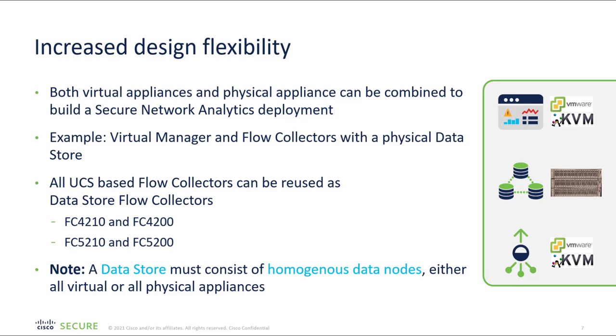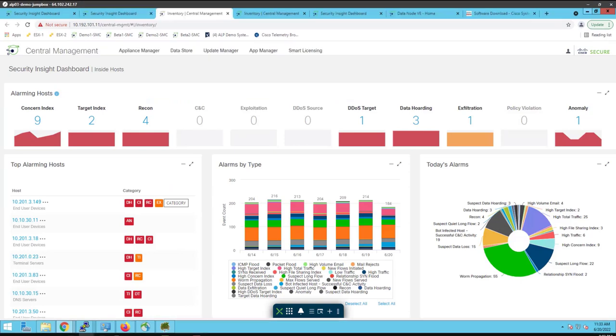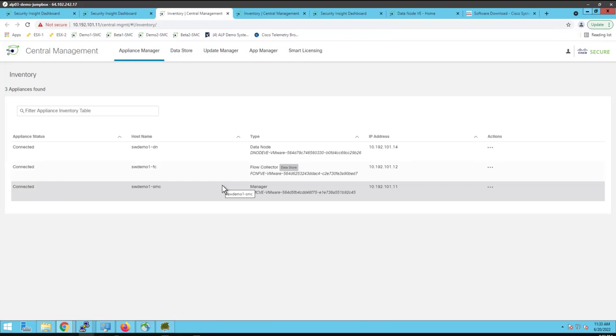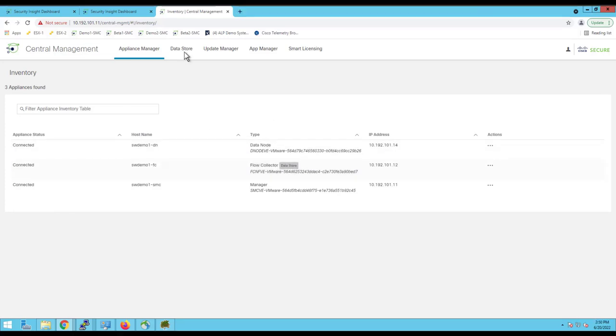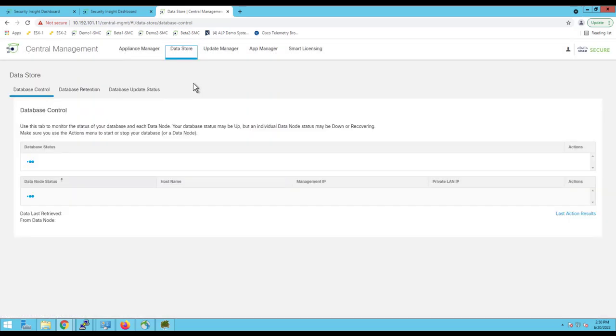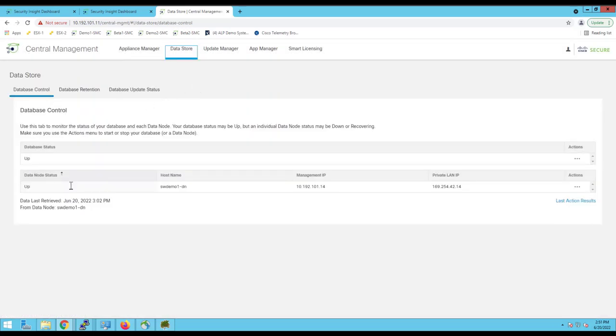Now let's quickly see the demo in expanding the data store. This is the data store domain. We can see here data store domain as enterprise IT and quickly see the central management. This is a single node data store, wherein we can see one manager, one flow collector, which is tagged as a data store and one D node. Now just browse to the data store tab and you can see if the database is up and running here.